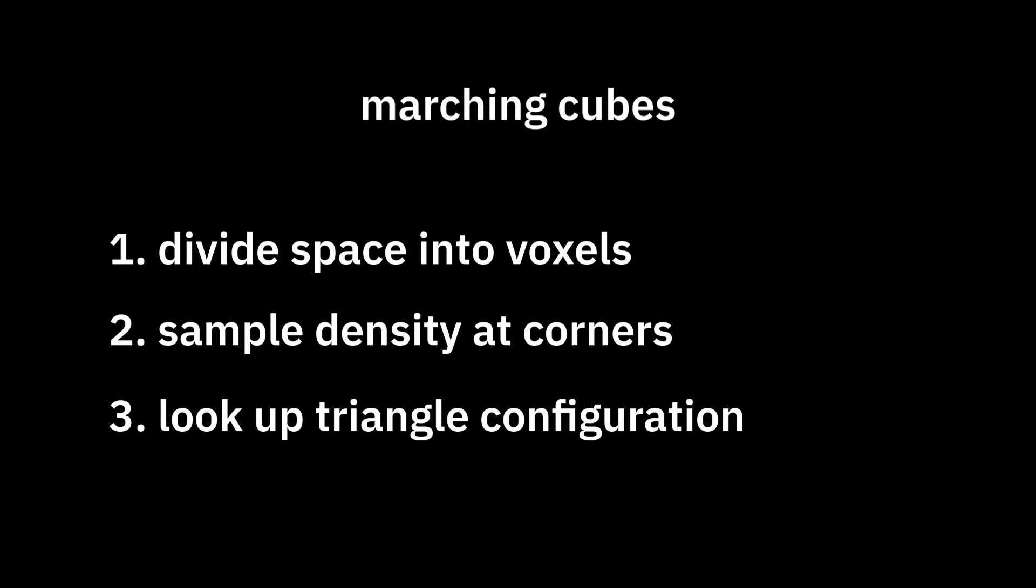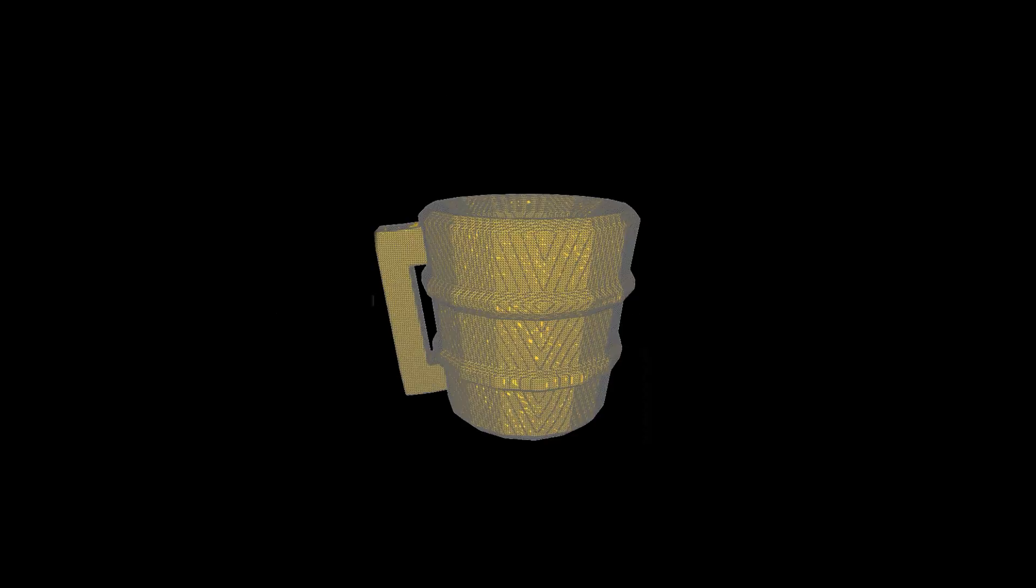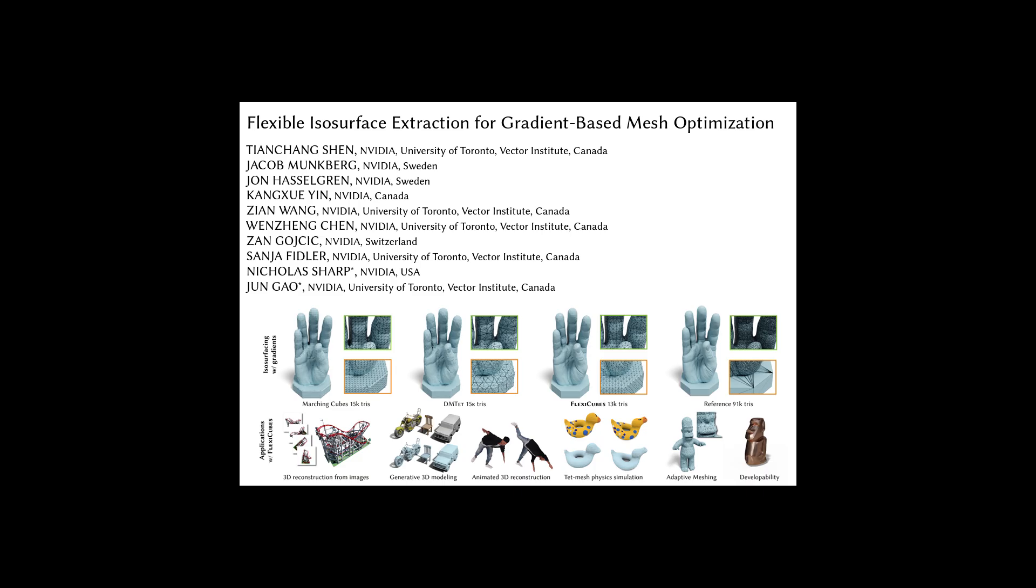So to generate a mesh, we just march through every voxel and apply its corresponding triangle configuration. Easy. So what's the issue? The result is very rough and dense.